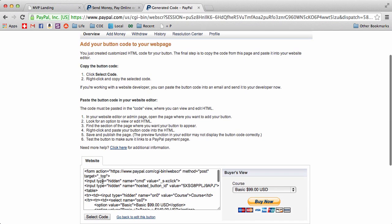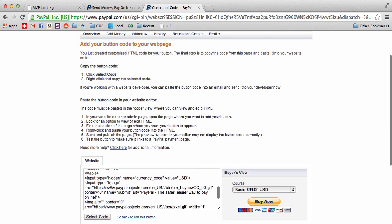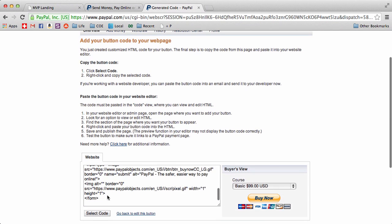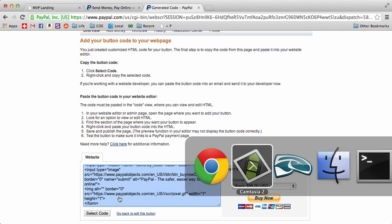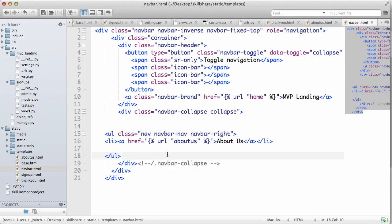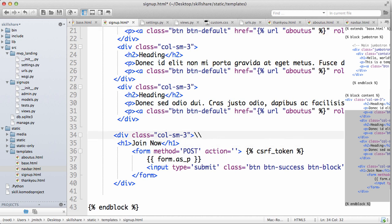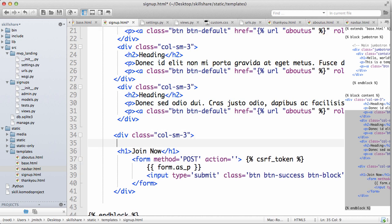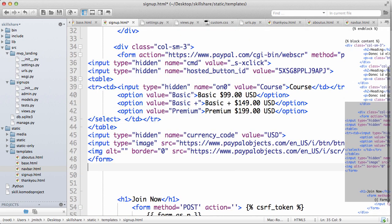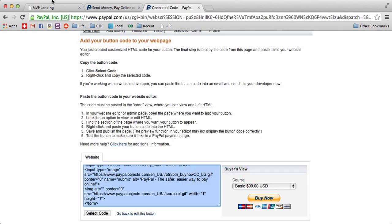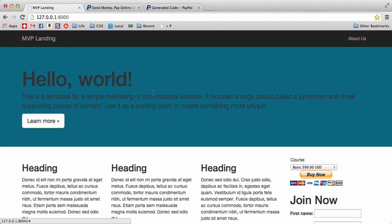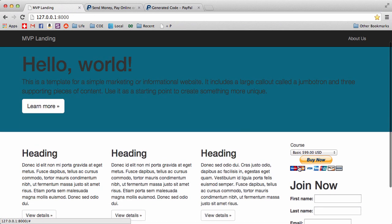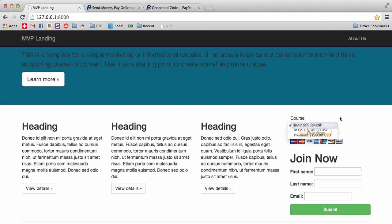Select the code, hit command C or control C depending on what you're on. Go back into Komodo Edit and in our sign up area, let's put it right above this join now stuff and paste that in. Press save. Let's go back into MVP landing and here we go. Now we have it in here, it's showing us the button.